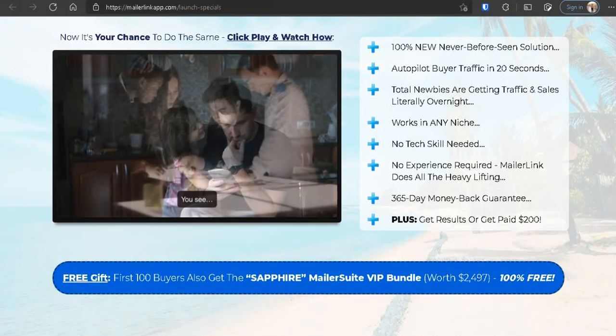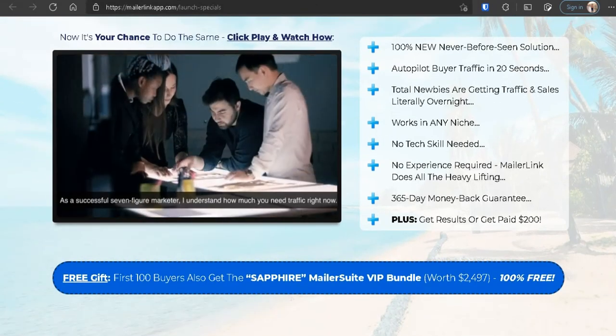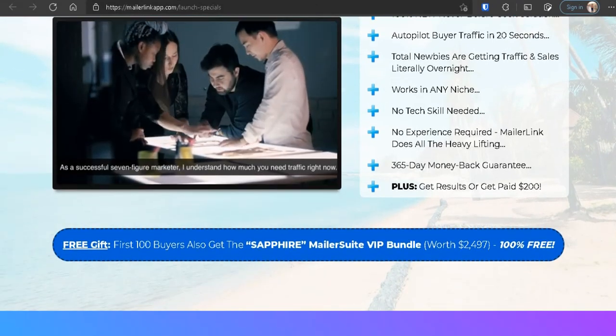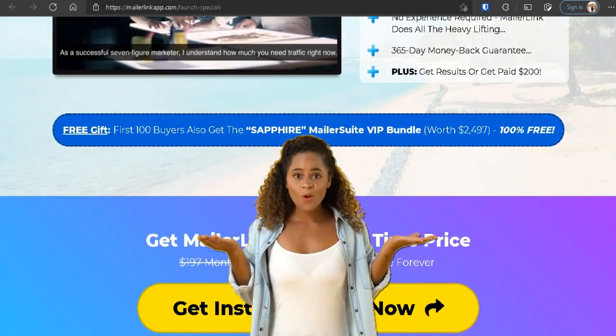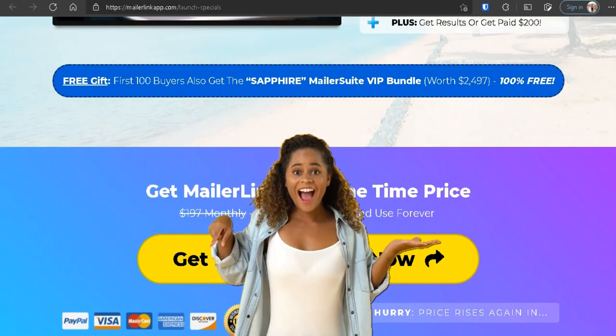As you can see, guys, I have been as detailed as I can be in this review of MailerLink, and I want to remind you again to click on the link below and check out the free training.